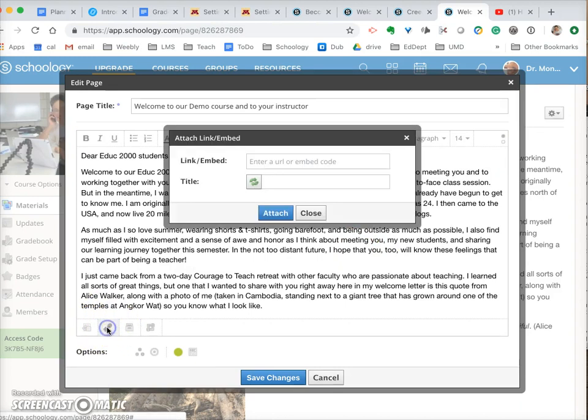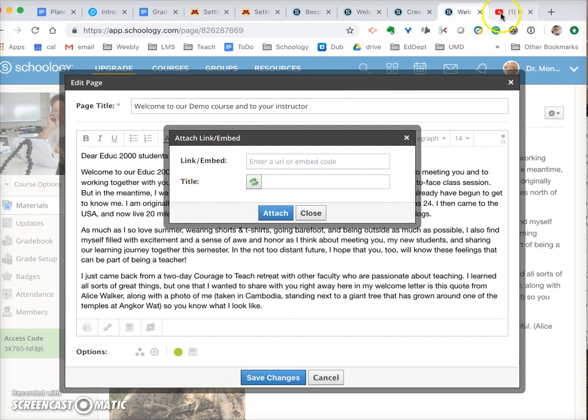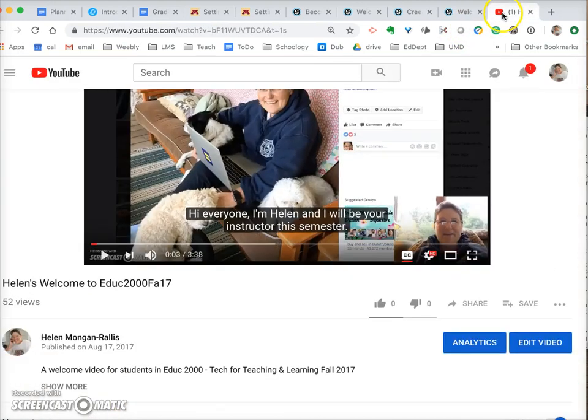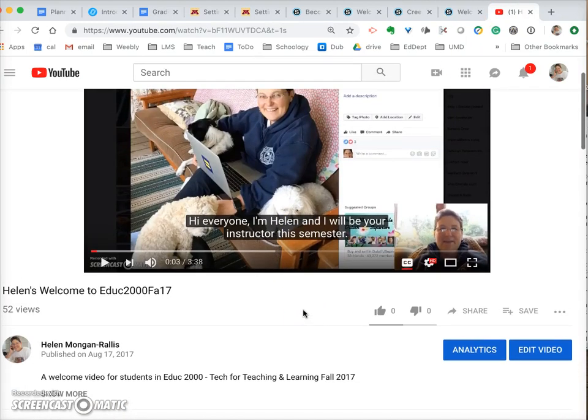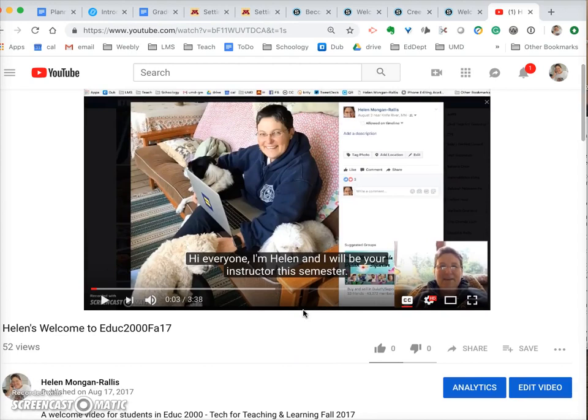If you click on link there you'll notice that it says link or embed. What you want to do is go to your video that you have wherever you have it. I have it in YouTube, but if you have it in Seesaw or in your Google Drive, whatever you do you need to get to the embed code.